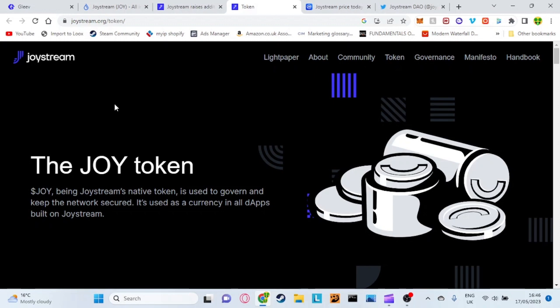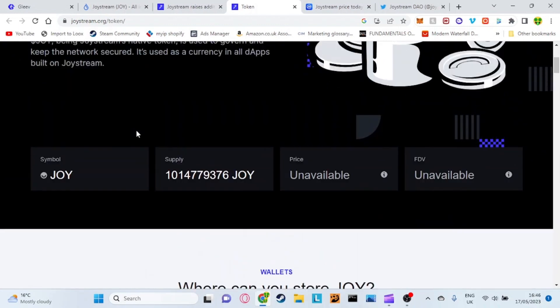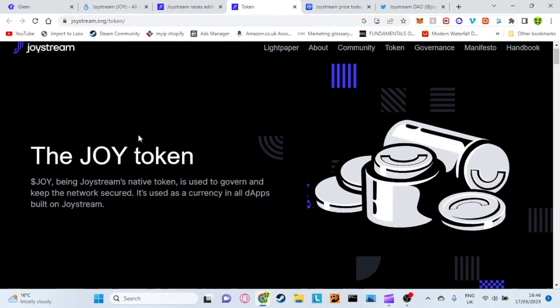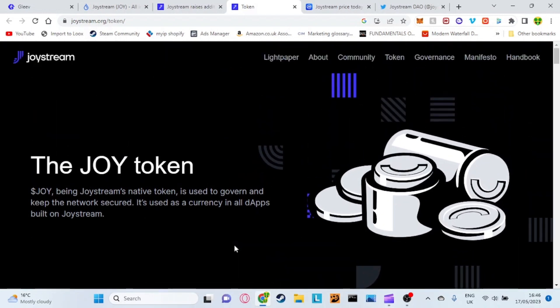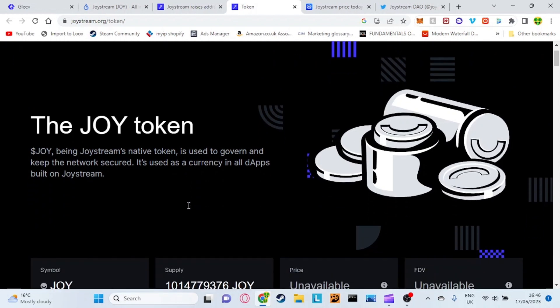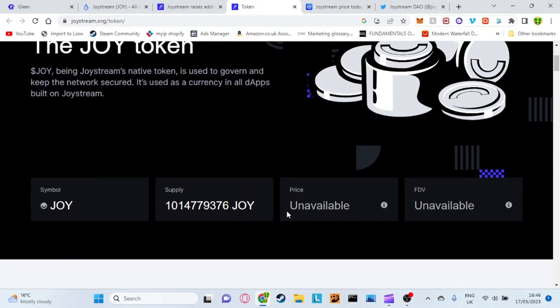This would actually be used as currency on certain apps. As you can see, the total supply of this coin is just over a billion coins. The actual name of the token is called Joystream or for short dollar sign JOY. As you can see, it currently hasn't gone out for public sale yet so the price is unavailable and the total market cap is not currently available.